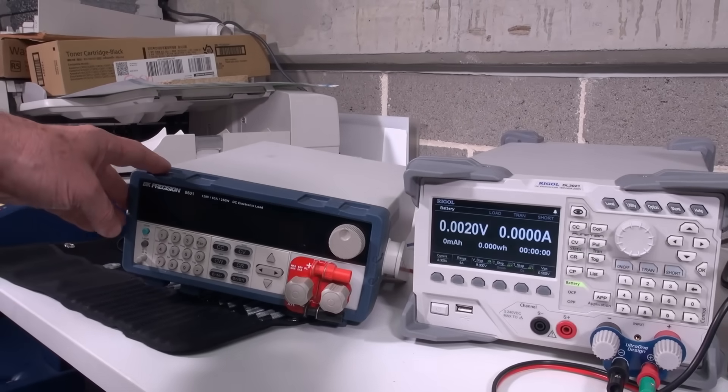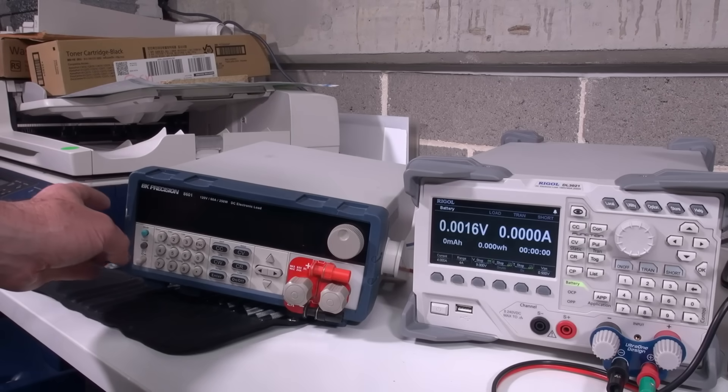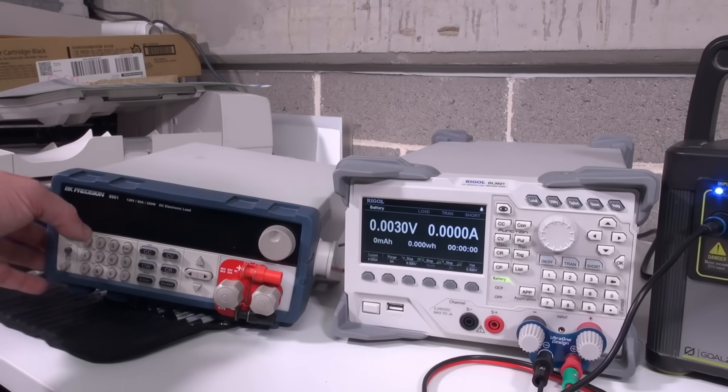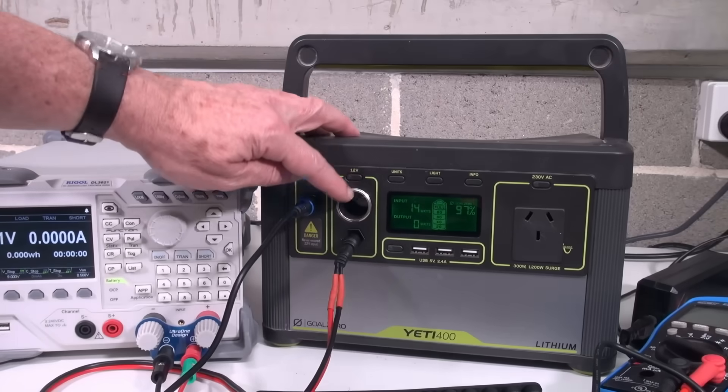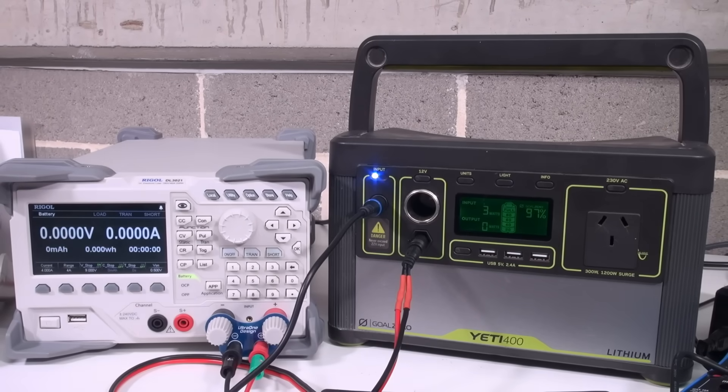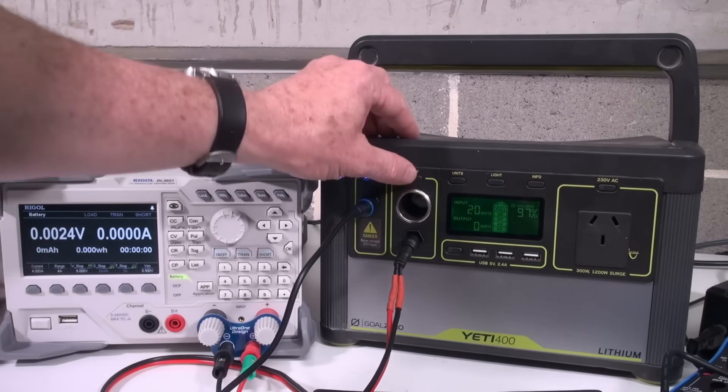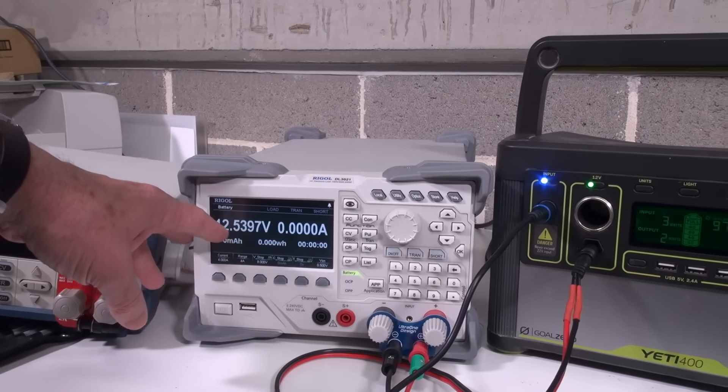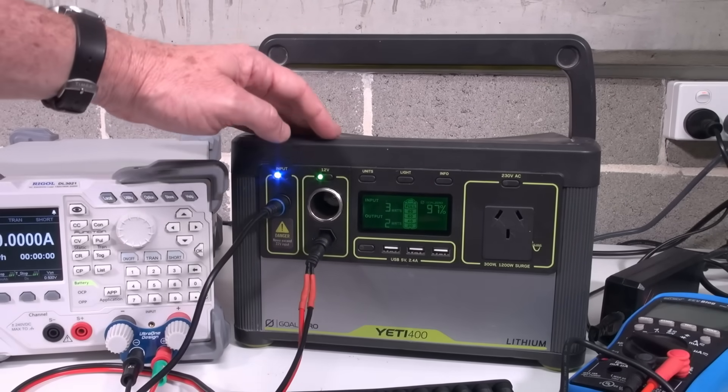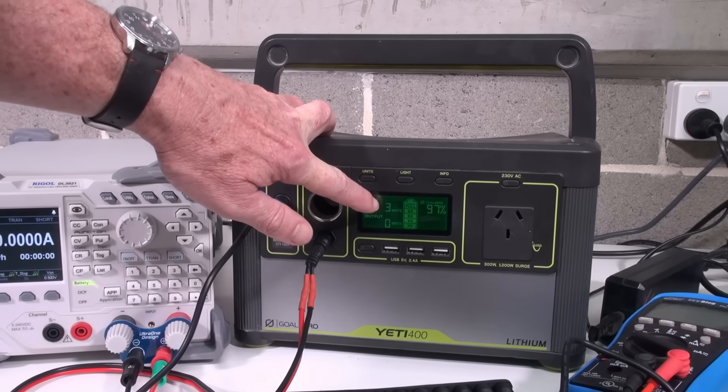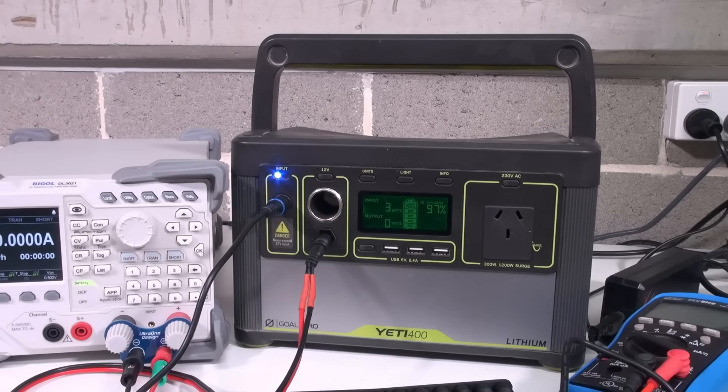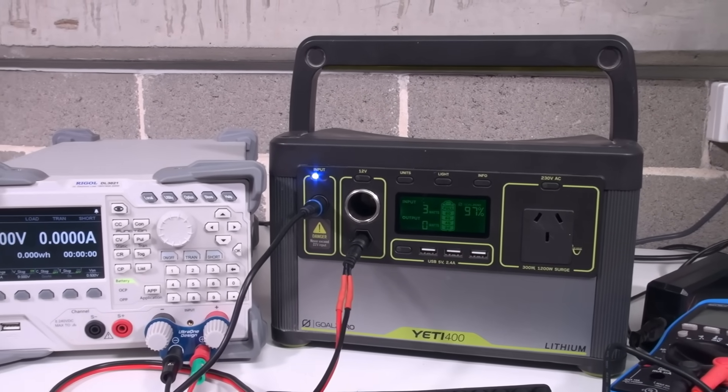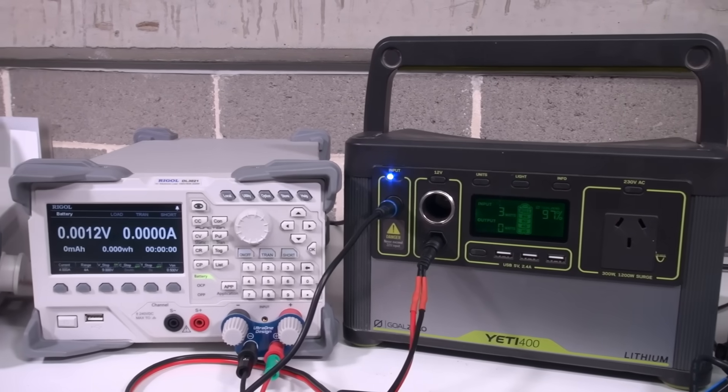I was going to use the BK Precision 8601 electronic load here which does have battery test mode, but I just realized that it only does amp hours, doesn't do watt hours. Given that the 12 volt output on this is not a 12 volt regulated output, it basically is directly connected across the internal battery in this thing which is normally 12.8 volts. In fact I can turn that on and we can have a look. There we go, 12.55, so it's fully charged. It's only showing 97% there but it's basically done. It's trying to top it up and it realizes it's full, so it is definitely full.